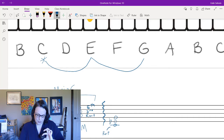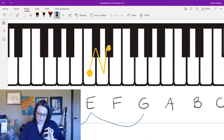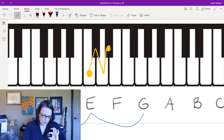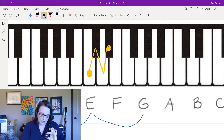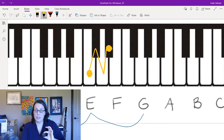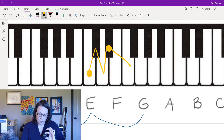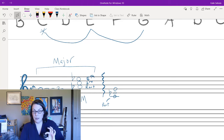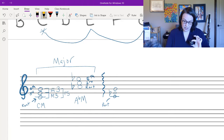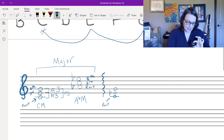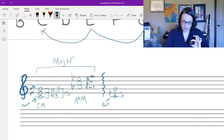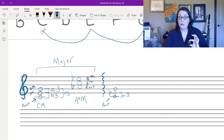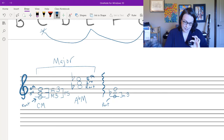From E-flat I need a major third — a double-stuff cookie — which is two whole tones. That gets me to G natural with no alteration needed. You can see the difference between C major and C minor: in the minor triad I added an E-flat, so the bottom third is a minor third and the top third is a major third stacked on top.